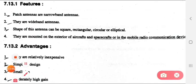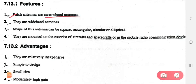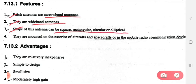Now we will see the features of patch antenna. First, patch antennas are narrow band antennas. Second, they are wide band antennas. The shape of this antenna can be square, rectangular, circular, or elliptical — four types. They are mounted on the exterior of aircraft and spacecraft, or in mobile radio communication devices.